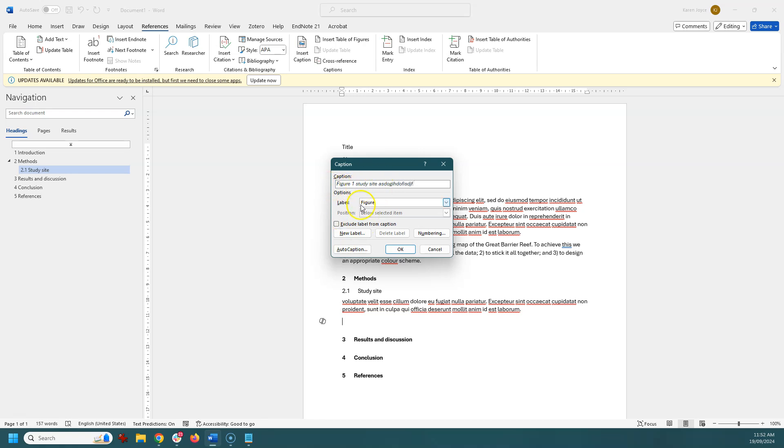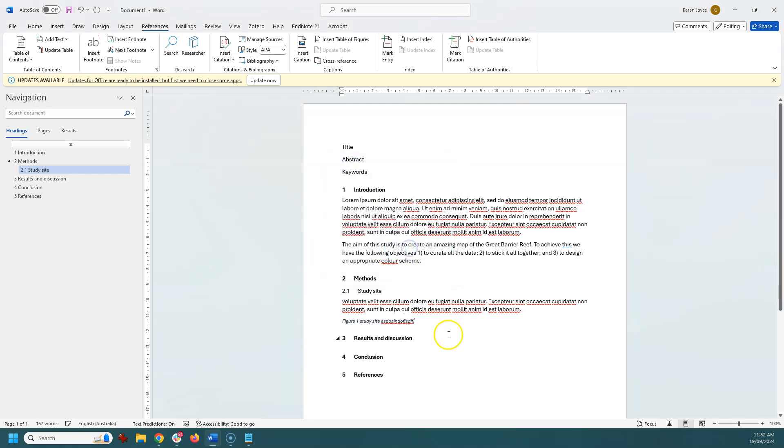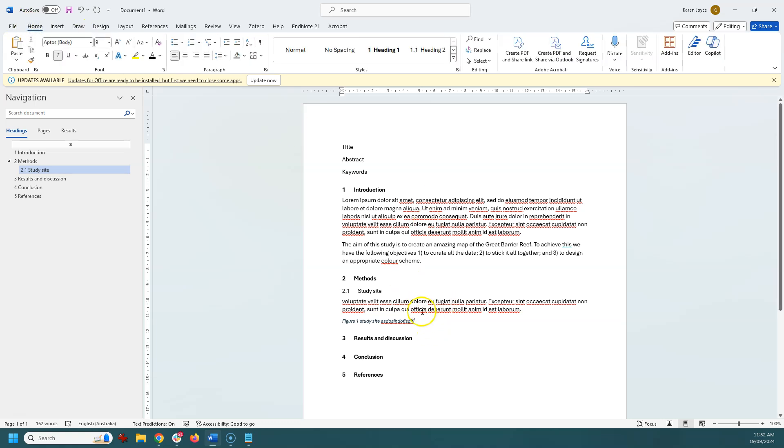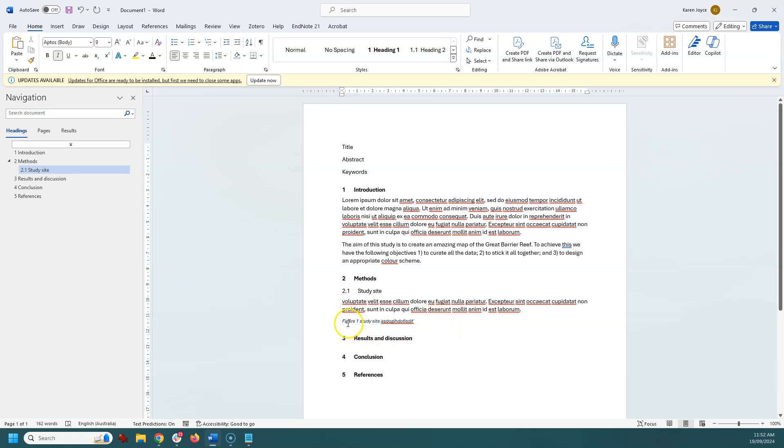So what I'm going to do is go up to references and use the insert caption here. So it's automatically suggesting this is going to be figure one and this is going to be my study site, whatever that's going to be. And I'm going to allow it to just be labeled figure, etc. So looking like that, I can again change the format of this to make sure that it's the right color, style, etc. I'm going to leave that for the moment though.